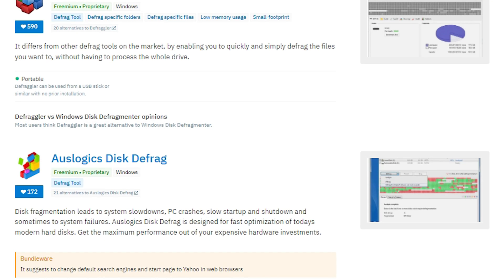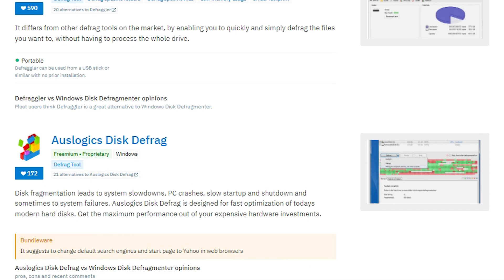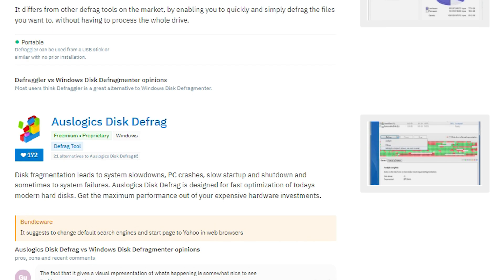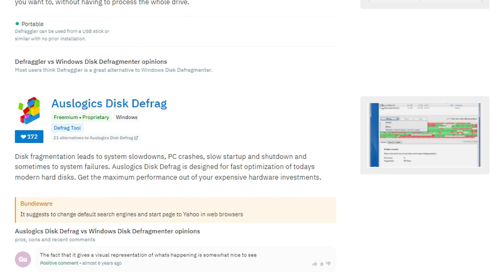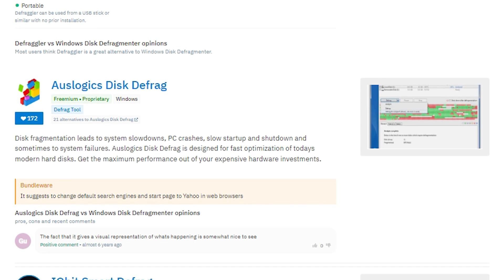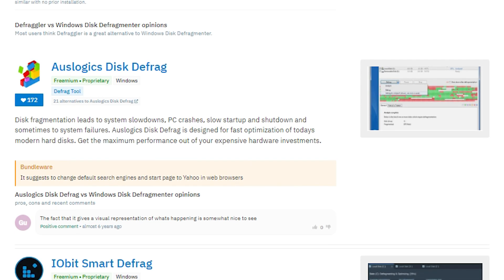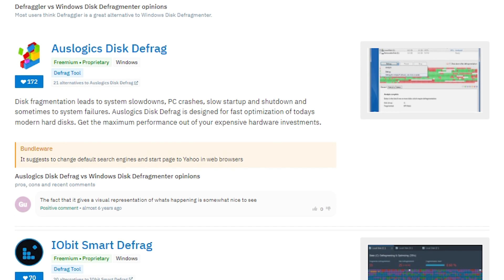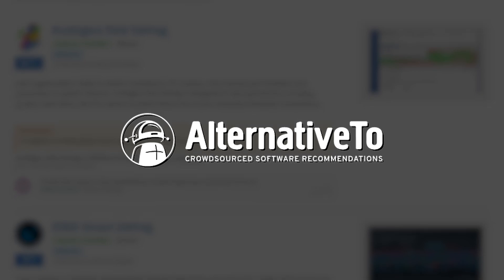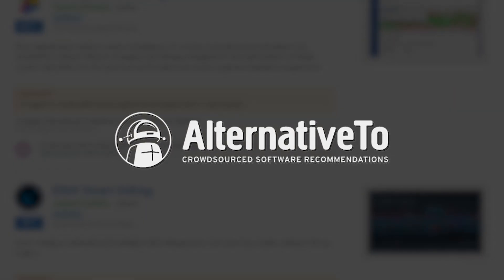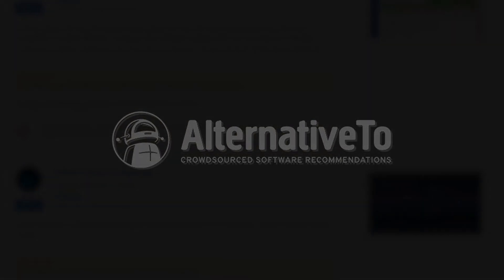To defrag, there are numerous tools out there. Windows even has their own. Personally, I'm not the most educated on this subject. I'll have a website known as AlternativeTo linked below so you can gather a list to research.